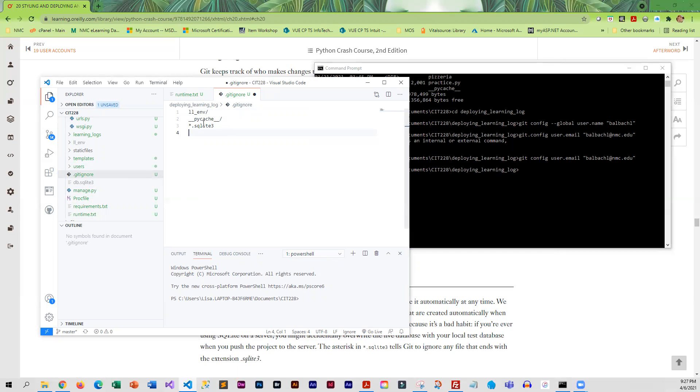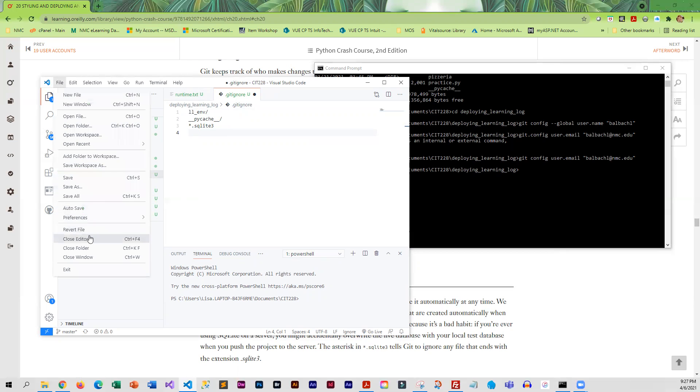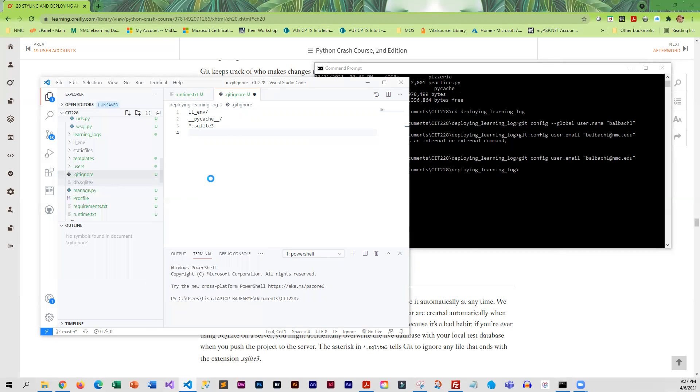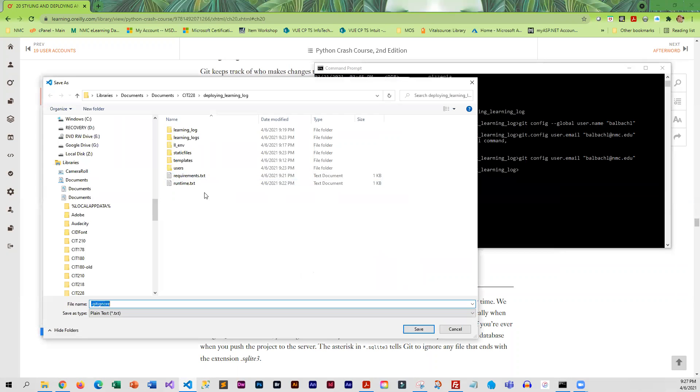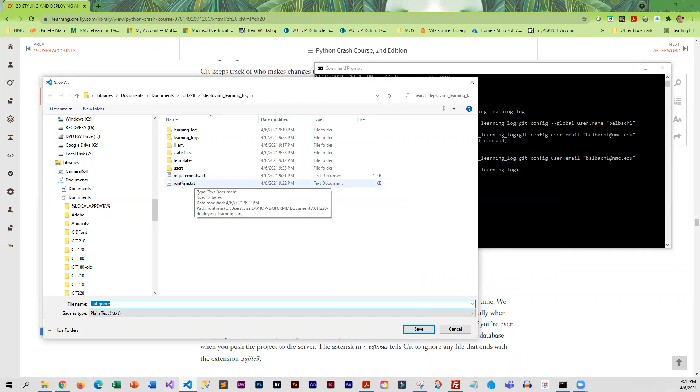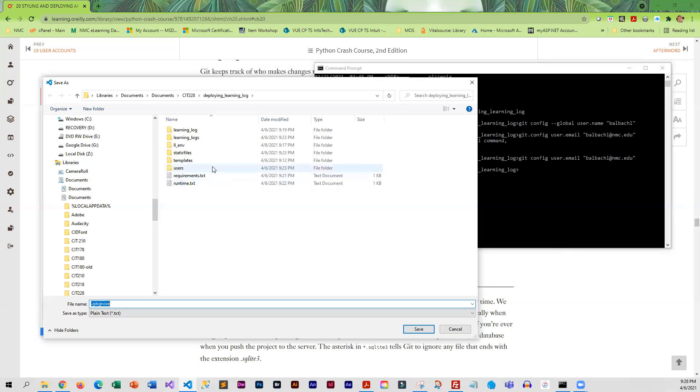We do not want those files uploaded. This file needs to be saved with no extension. You're going to go to File, Save As. You do need it in the same directory as the manage.py, the requirement, and the runtime files.